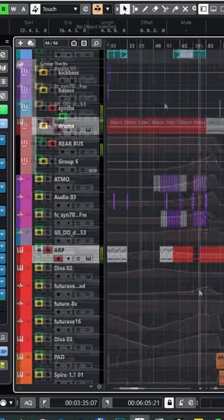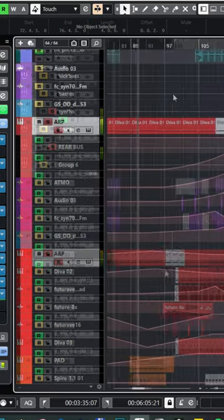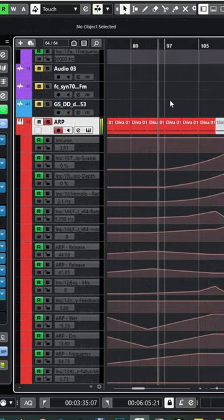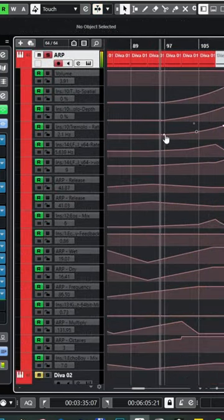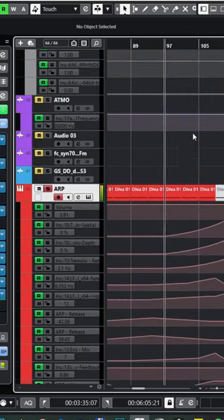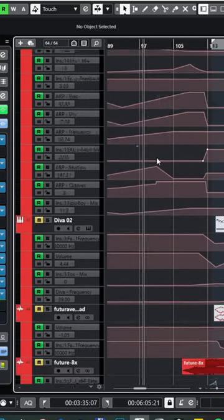I think another key for an interesting track is automation. Look at how much automation I used for this one single arpeggio sound. It's really going crazy in the breakdown.